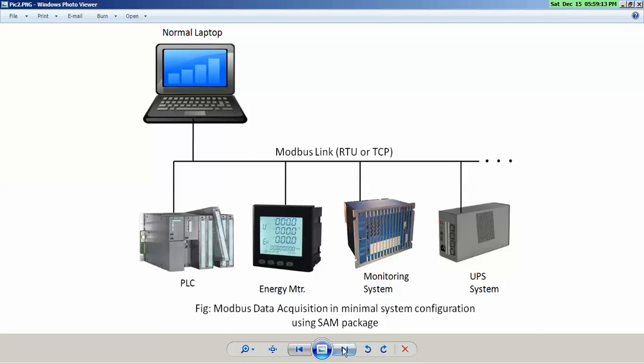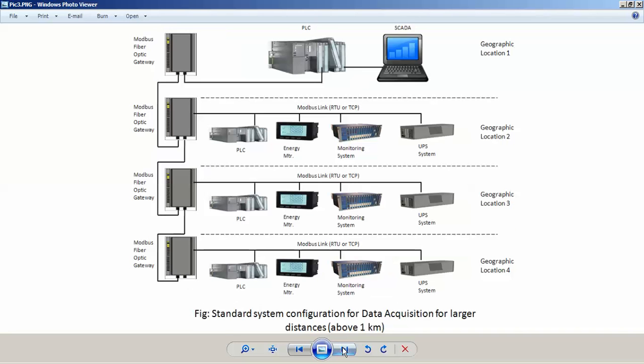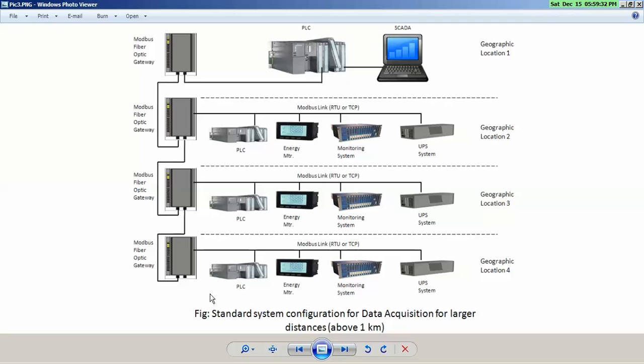Moving ahead, we have a larger configuration where typical existing configuration would involve SCADA, PLC. Where the distances are large, then you will have to convert your Modbus communication to fiber optic, and then you will connect three distributed stations located at different geographical locations.